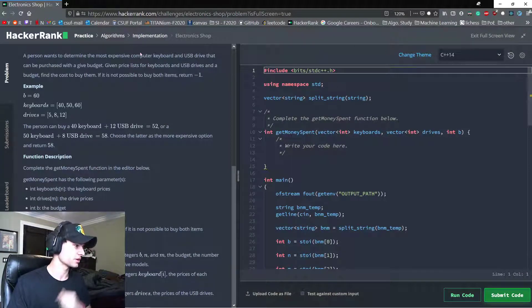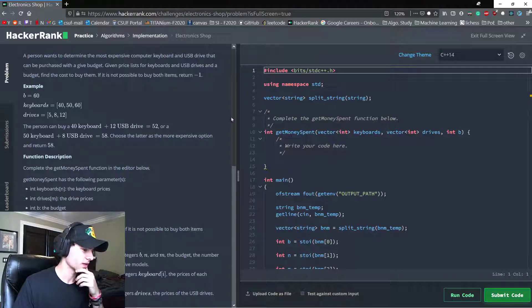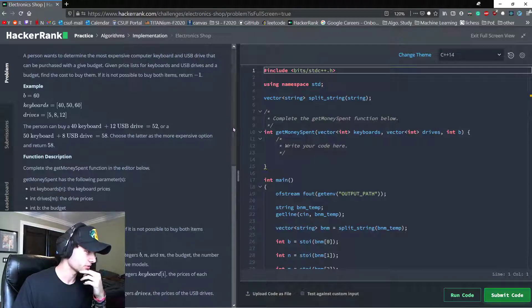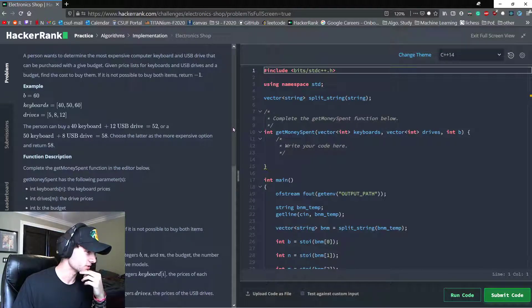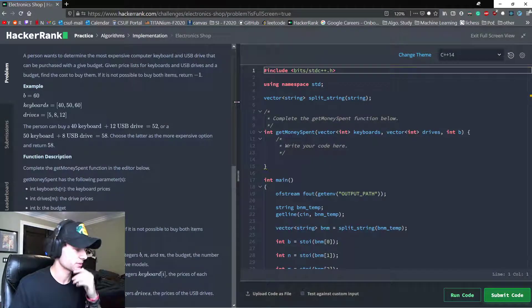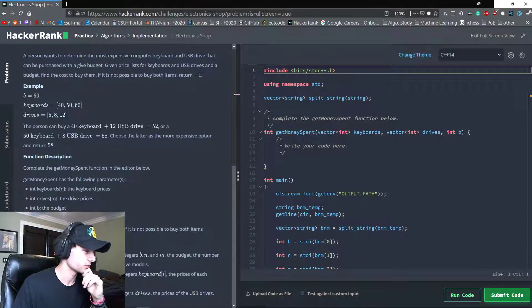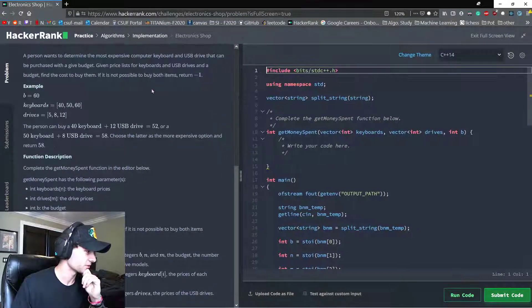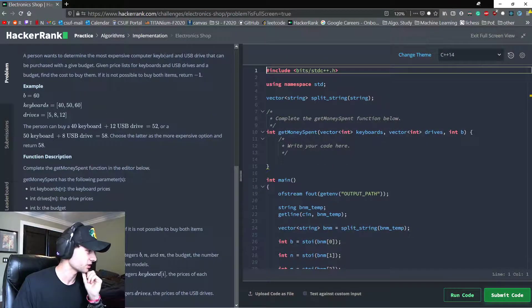So this one is called Electronic Shop and we're going to attempt to do this. I'm doing this the first time I've seen it, so we might run into problems, but let's go ahead and read the problem statement.